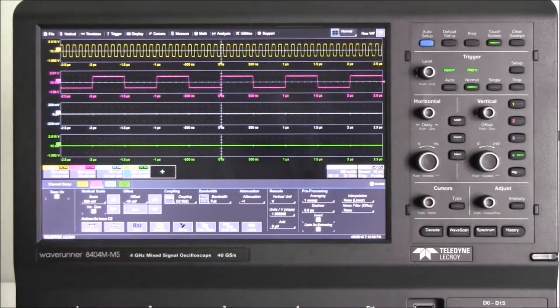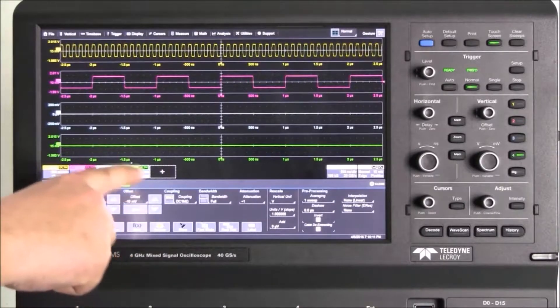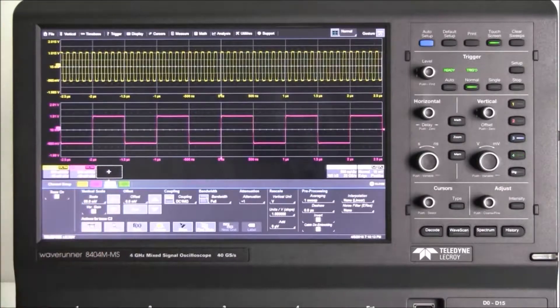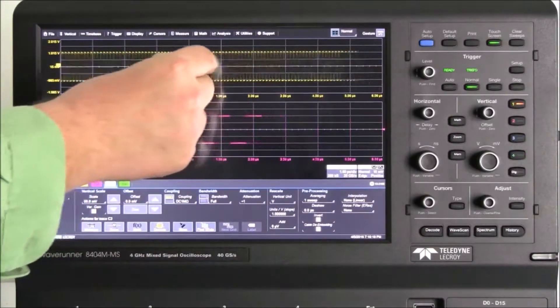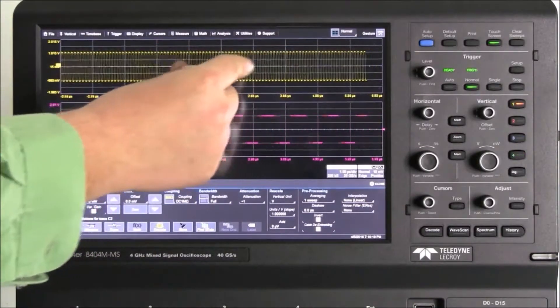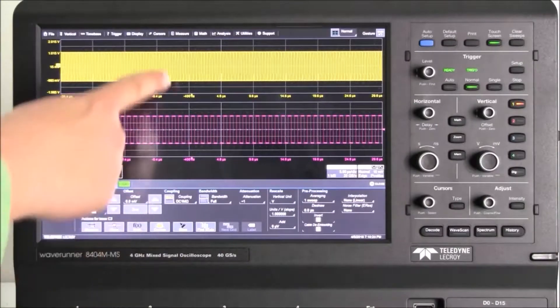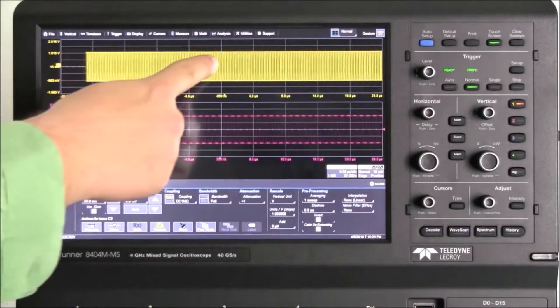We can turn off channels with just a flick of a finger. We adjust the time-based scale with the pinch gesture. We adjust delay by dragging the trace right or left.